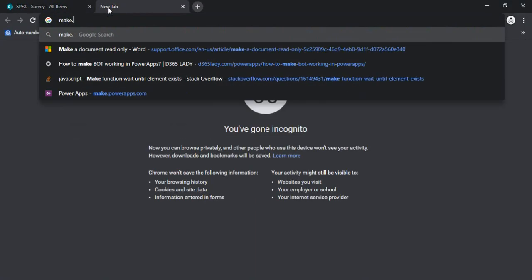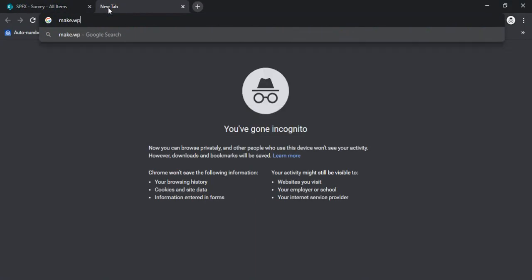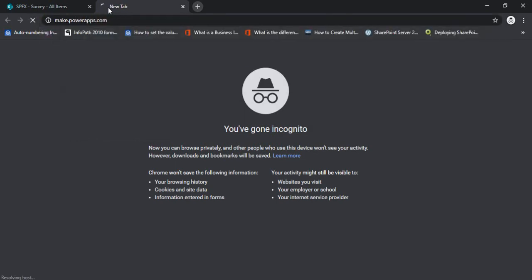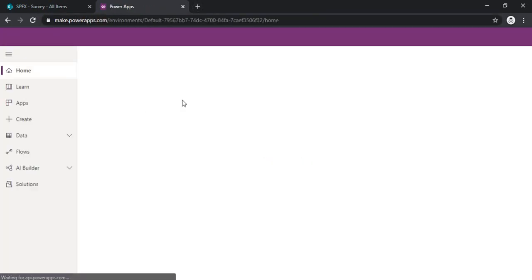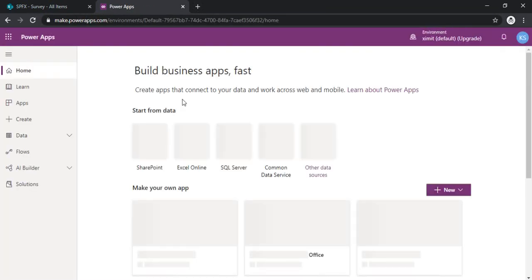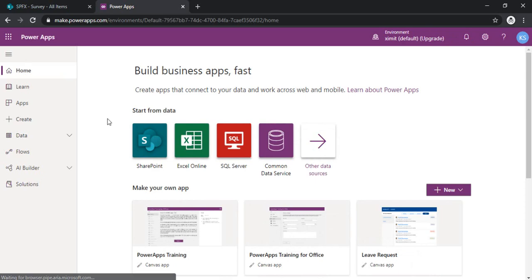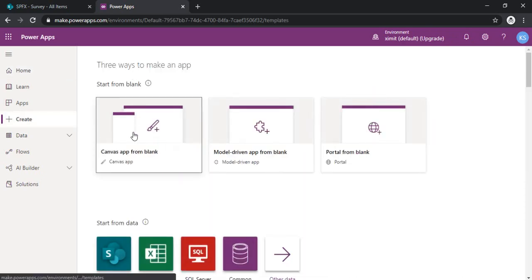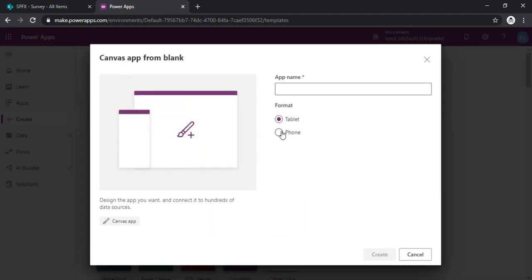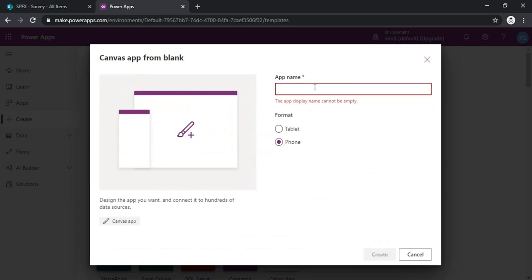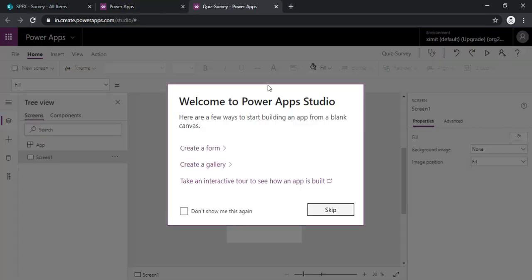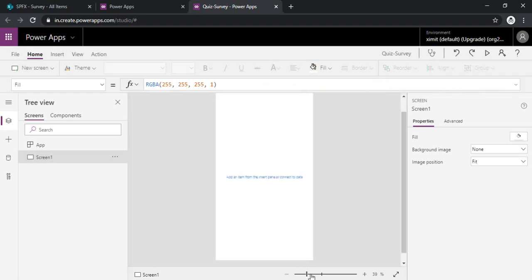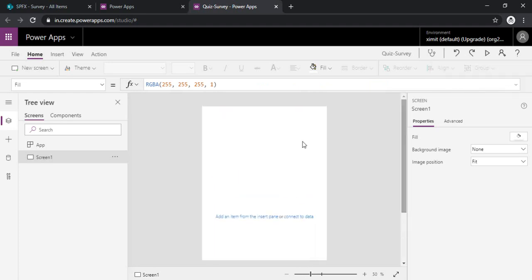Now I will just go to make.powerapps.com so that I can create one canvas app. So I will just start with the blank canvas app. The layout would be phone. I will just name it. Alright, so I can just zoom in so that I can look at that better.